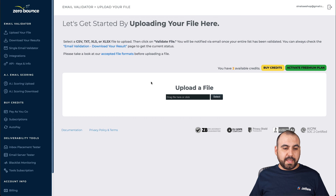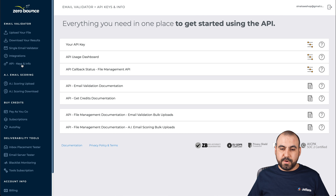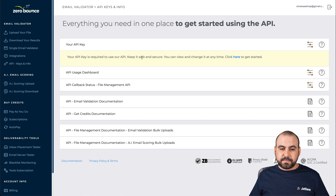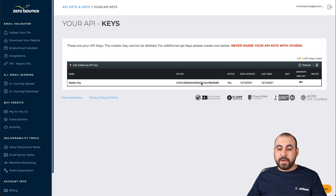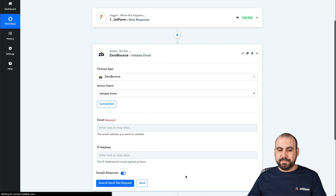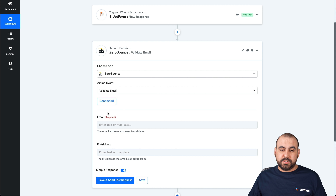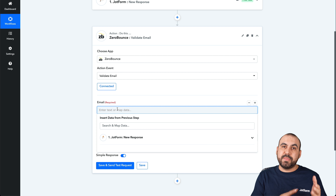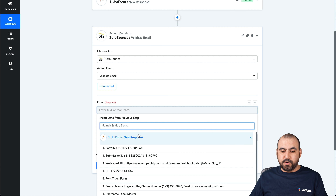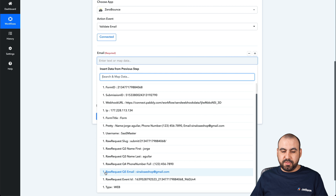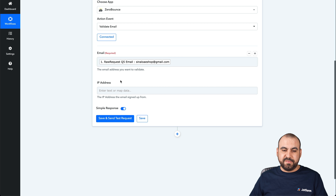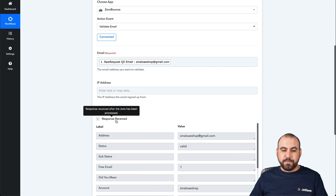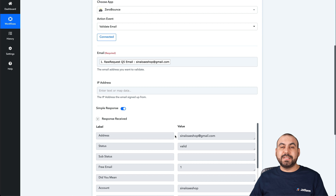So let's go into our ZeroBounce account and go into the API key info. There we go — this is our API key. Let's go ahead and grab it, copy it, go back into Pabbly and paste it here. Let's save it — and there we go, now it's connected with ZeroBounce. The email field is required. This is the variable that's going to be different every single time a submission is made, so we're going to select JotForm and search for the email field. This variable is the one it's going to validate. Now let's go ahead and test the request — the status for this one is valid, so that means it's a valid email.